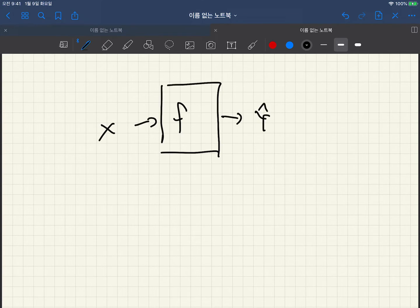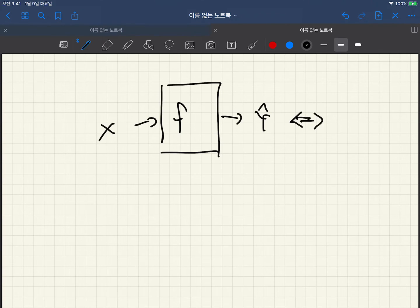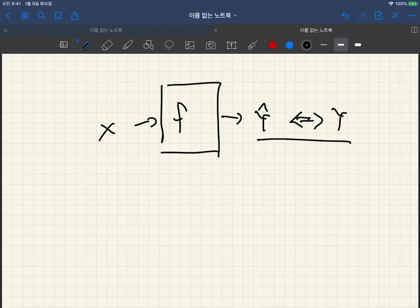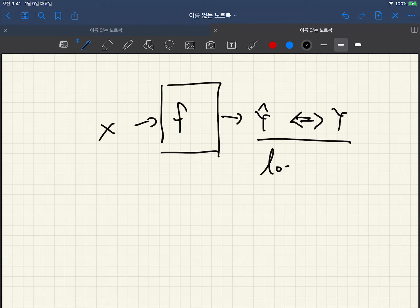And then compare y hat and the true y. We can compare this. Okay, for this comparison we usually have to define some loss function